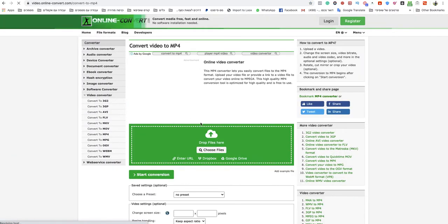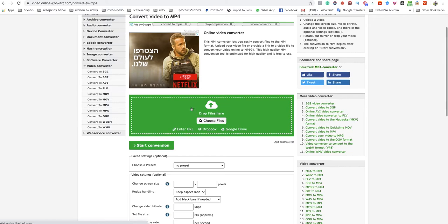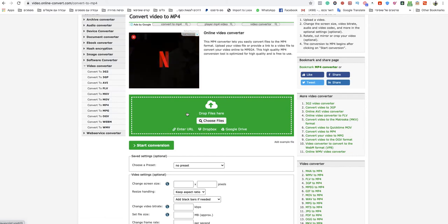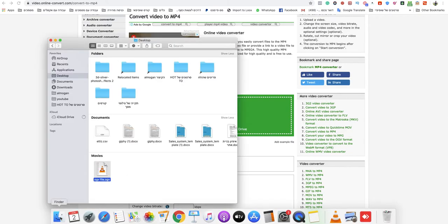Now all you need to do is drop your file in the green box or choose a file from your computer.